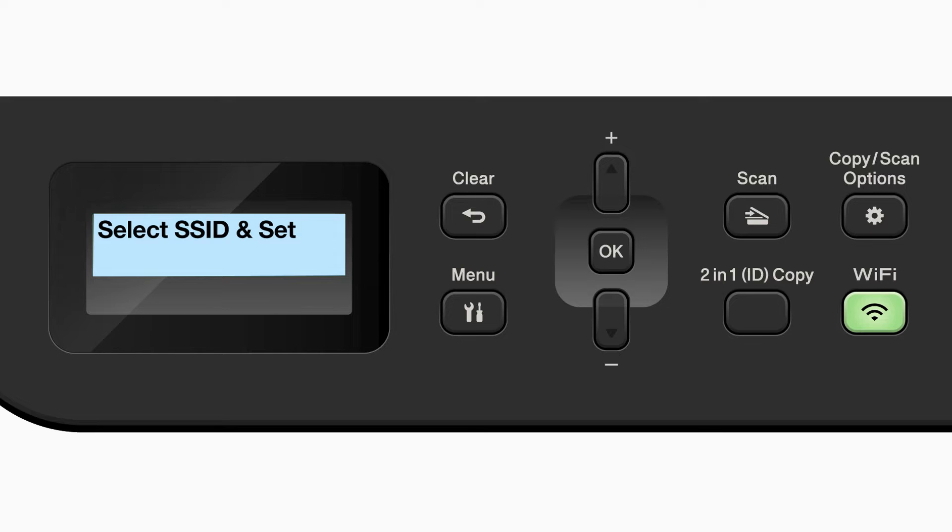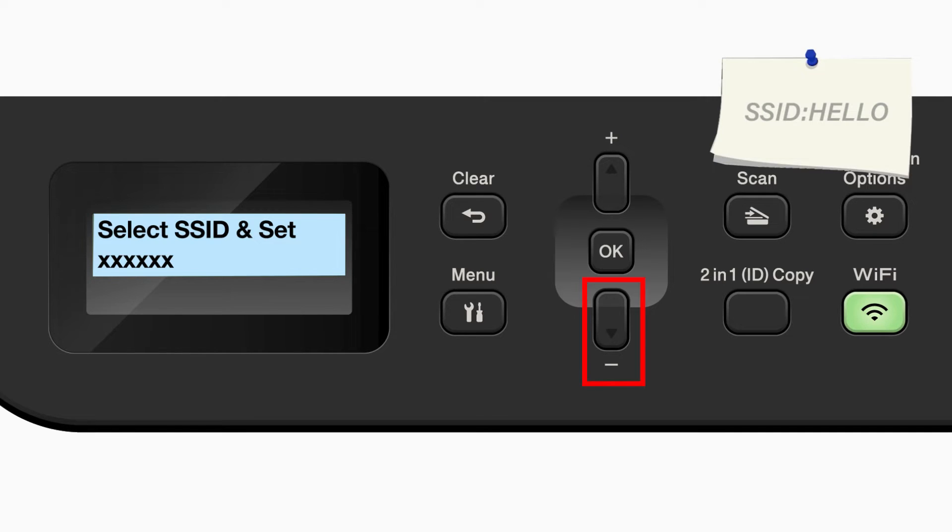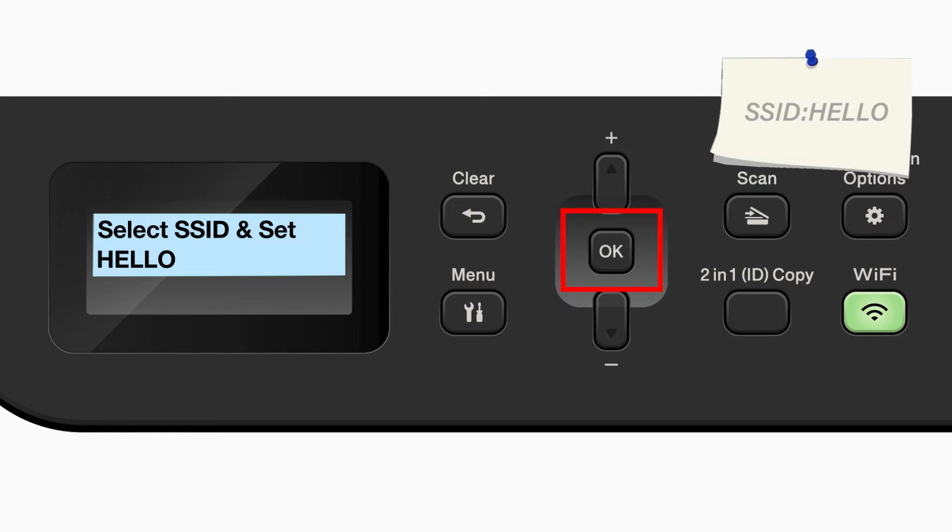Please note that if your network is set to hide the network name, you will have to manually add your network name. Use the up and down arrows to select your SSID or network name, and press OK.